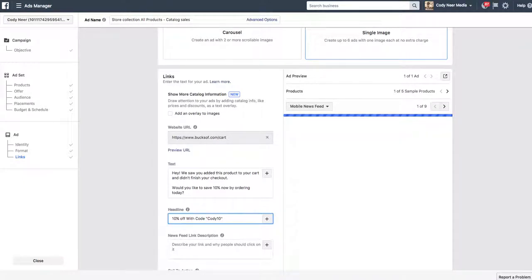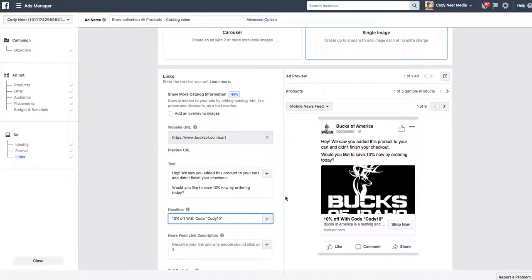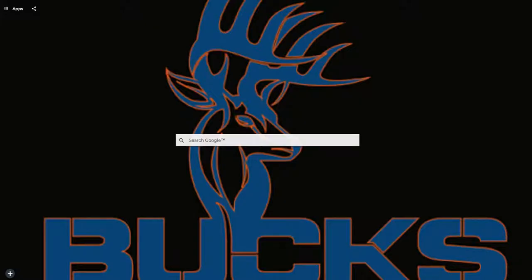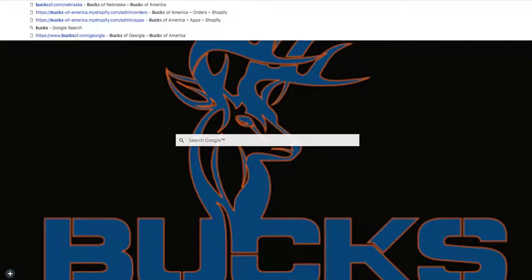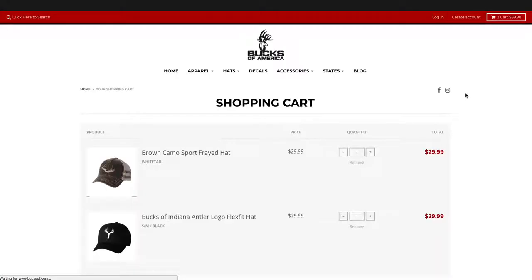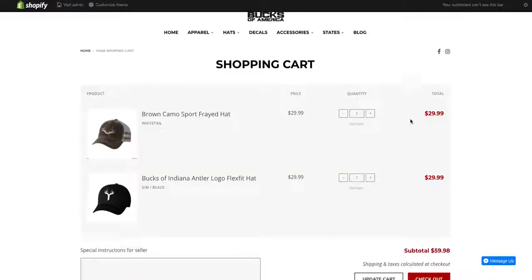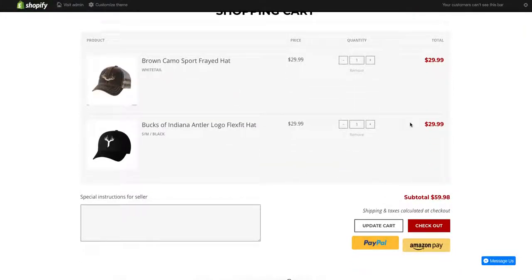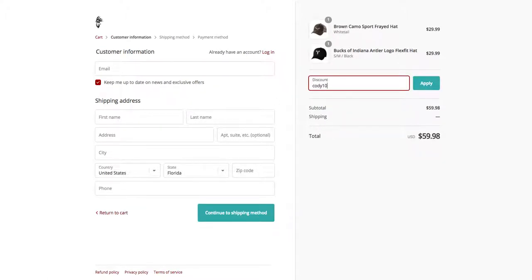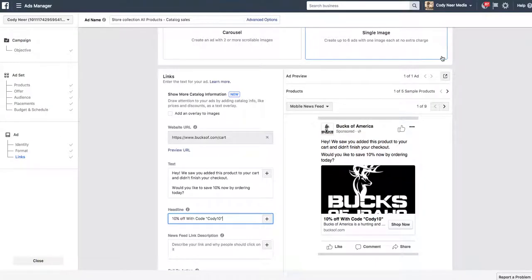This is what the ad will be. This ad will pop up on your person's feed. You'll see, hey, we saw you added this product to your cart and didn't finish your checkout. Would you like to save 10% now by ordering today? Yeah, I'd like to, awesome, 10% off with code CODY10. Now, cool, I had CODY10, I'm going to use that, I'm going to check it out. They clicked that shop now. They're going to hit that shop now button and it's going to come over here to that forward slash cart button. Awesome, now where do I put CODY10 at? I'm going to go to checkout. And they're going to hit that discount button there. Type in that CODY10, click apply there and it's going to take off 10%. Your customer is on their way to purchasing stuff from you now from this dynamic product ad.